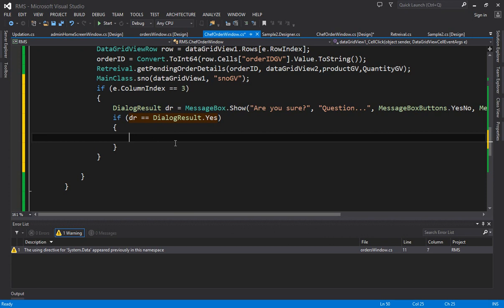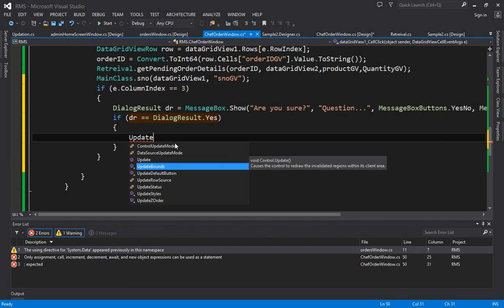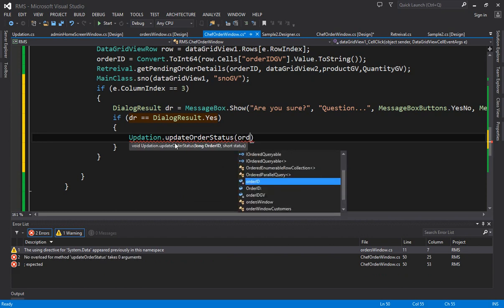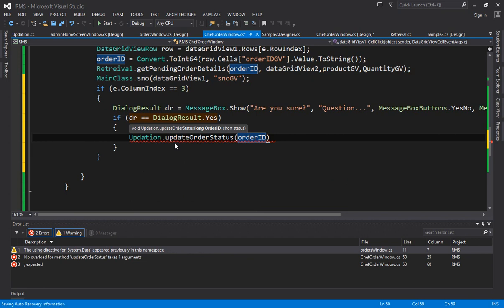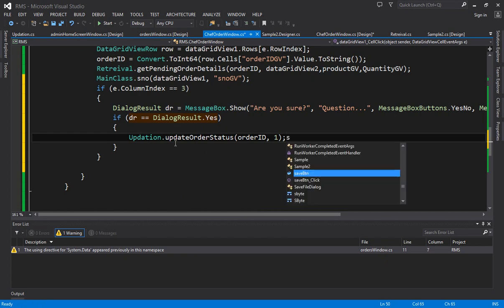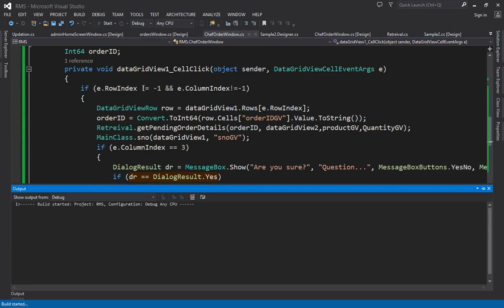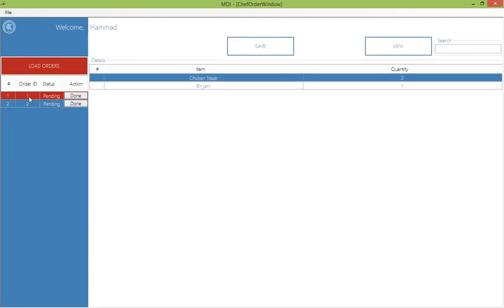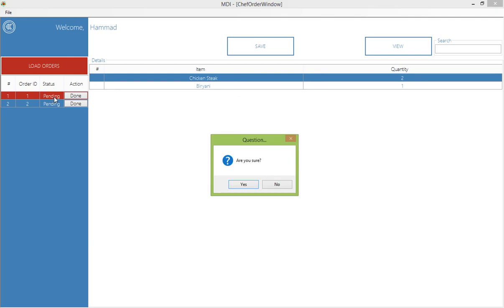After the status update, reload the pending orders list. Also apply a timer for auto-refresh: add a Timer component from the toolbox, start it on form load with timer1.Start(). In the tick event, increment a counter each second. When the count reaches 60 (or 5 for testing), call get_pending_orders again and reset the counter. Stop the timer on the back button click and on the form closing event with timer1.Stop().